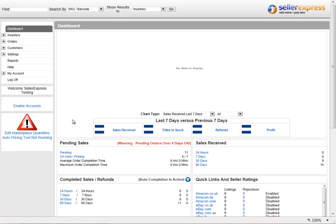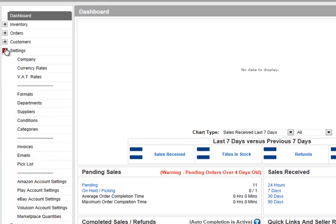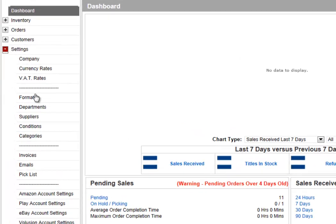Seller Express now gives you the option to upload multiple PPI images to be used on your orders. To upload a different PPI, select Settings, then Invoices.